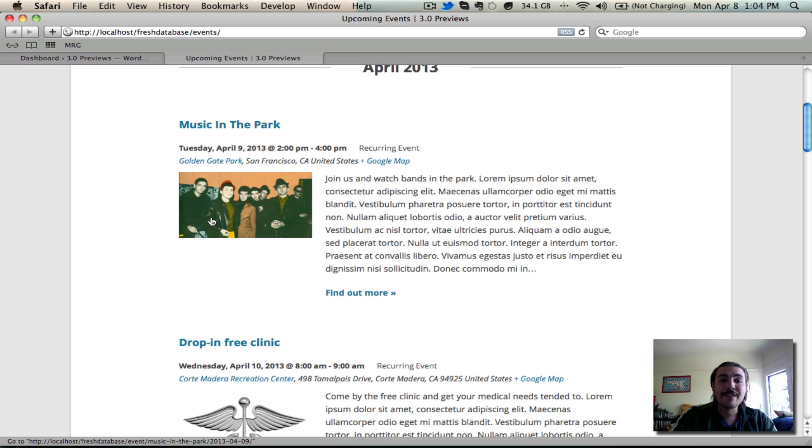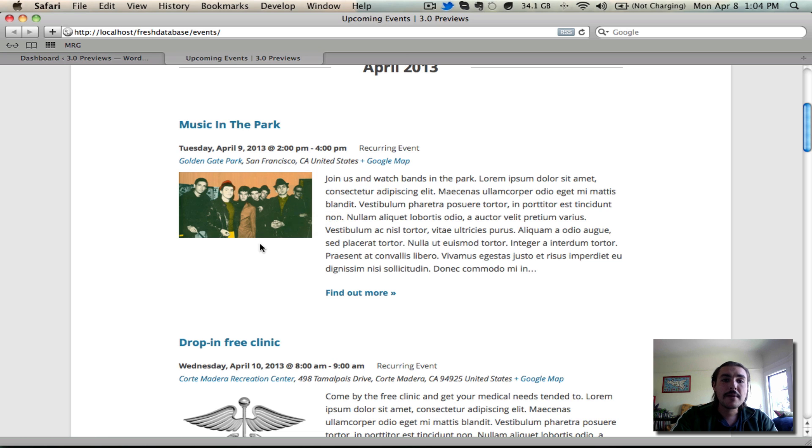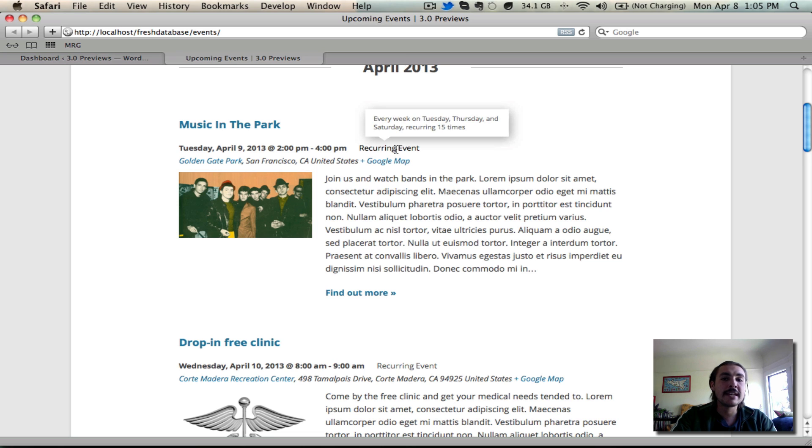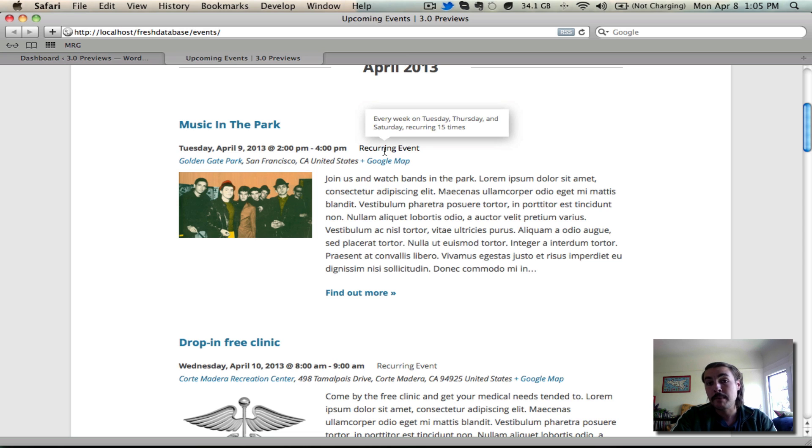You have the description or the excerpt over here. You have any featured image that was attached over here. Then you have the event specifics, when it's taking place, whether it's part of a recurrence pattern. If it is part of a recurrence pattern, you can hover your mouse over here. It'll show you the specific details of the full pattern and allows you to click in and see all the events that are taking place in that recurrence pattern, essentially in a mini-loop format.